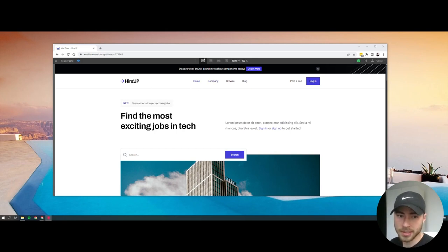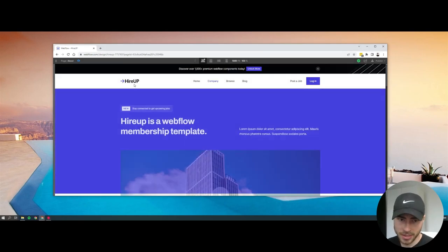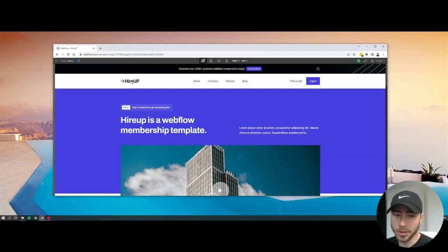In most cases, you want the logo to be clickable on your website, so if you go to any other page and you try to click the logo, at the moment it's not clickable.